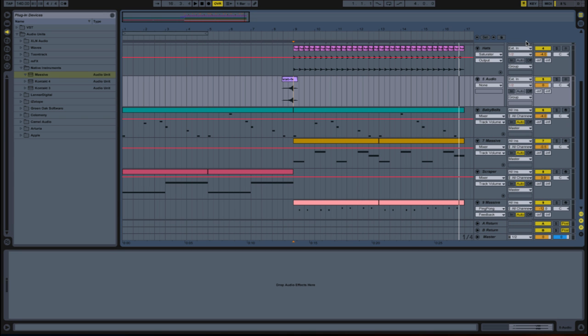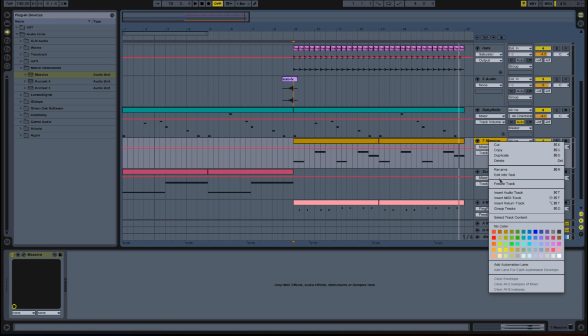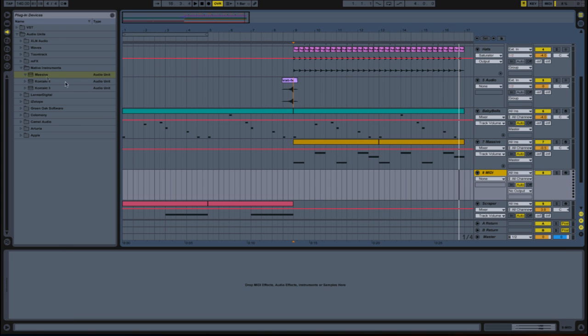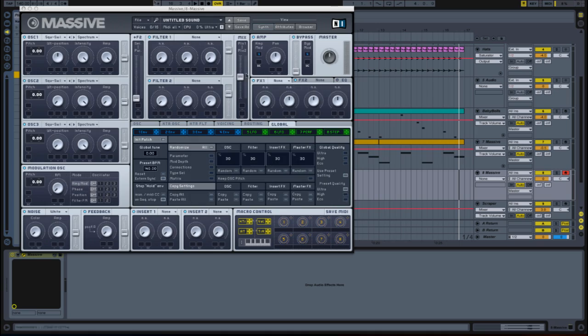Well, I hope you're ready for this because it's finally time to add some wobbles to our song. Welcome to the art of bass. Alright, so let's get started. Right-click one of the tracks and go insert MIDI track, and then drag your Massive into it.